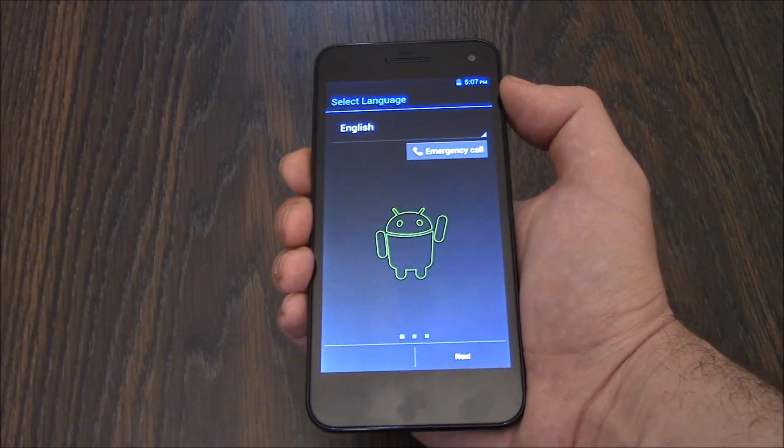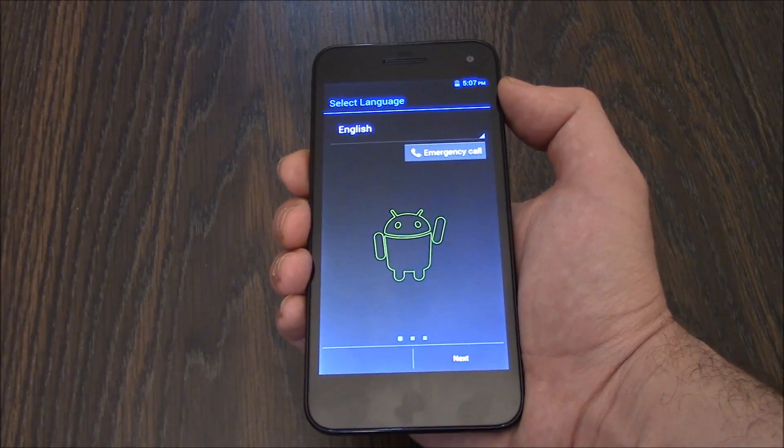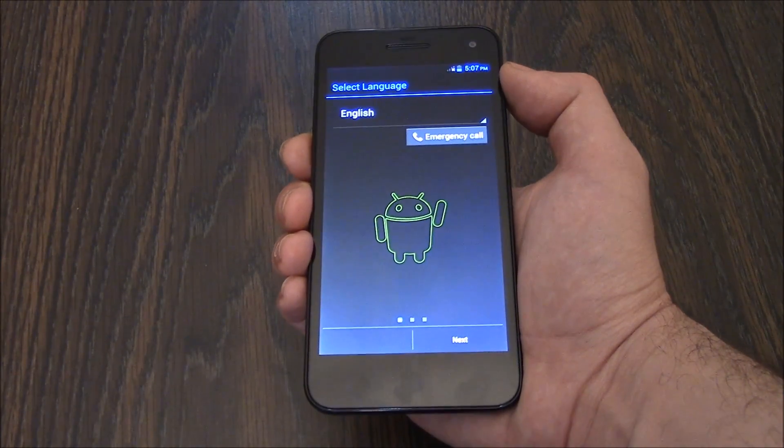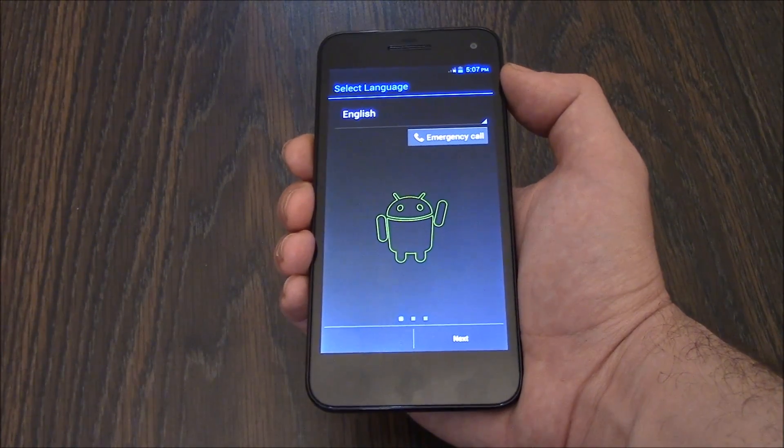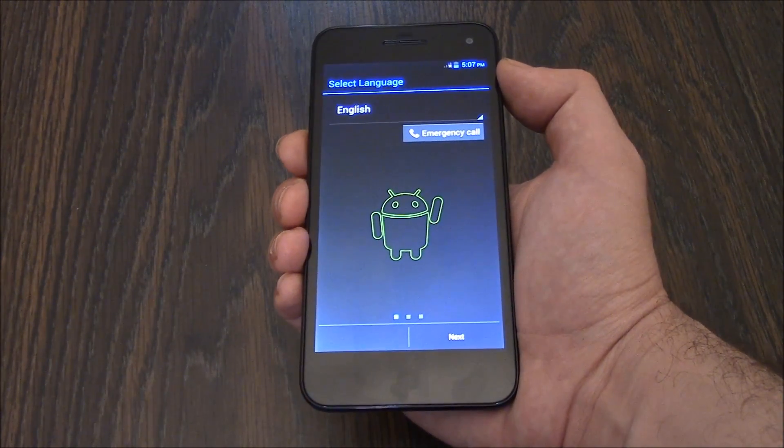And there you go, the phone has been restored to factory settings, so I hope you found this video useful.